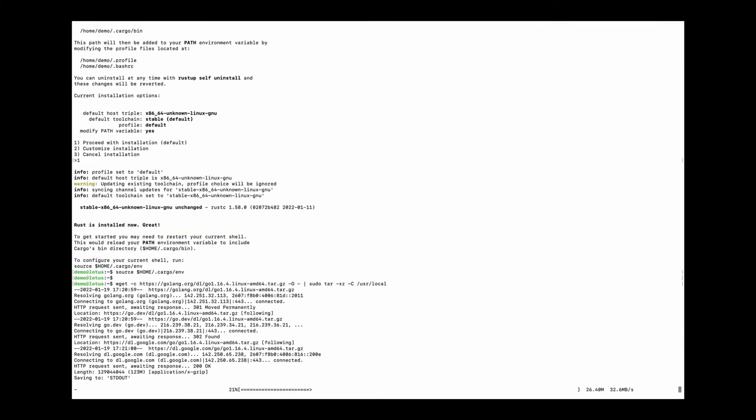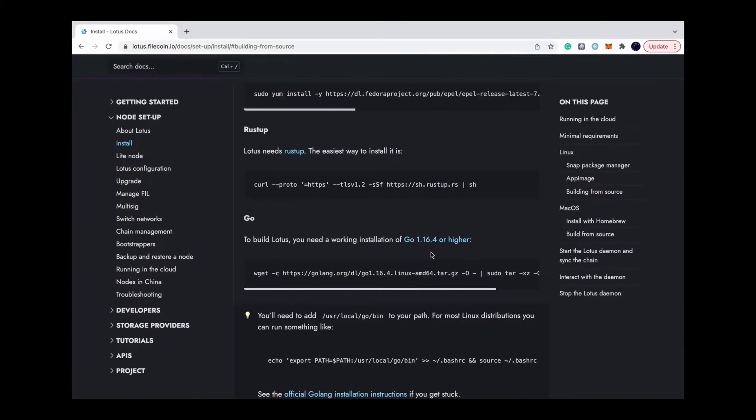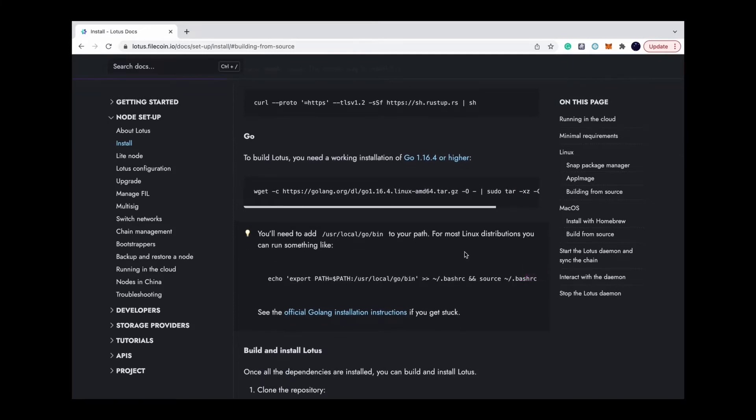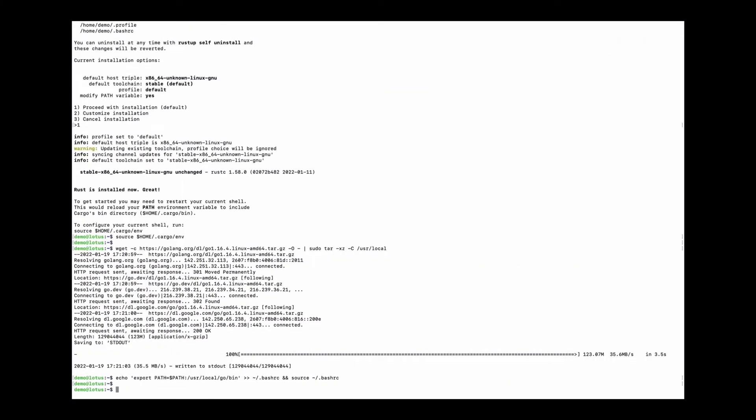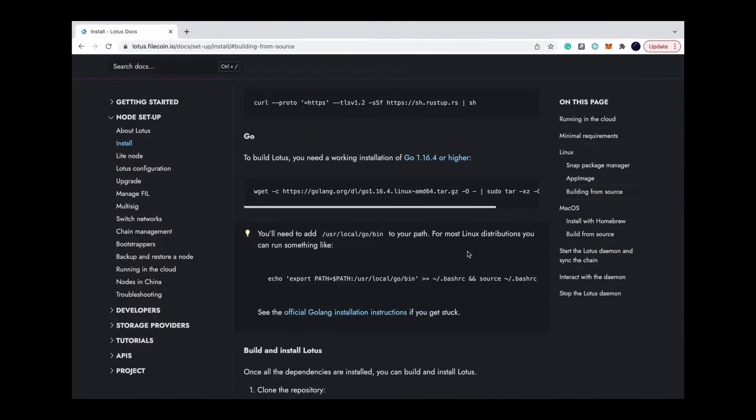Then install Go 1.16.4 or higher. Also, add the directory to the path environment. And use Go version to check if everything is good.